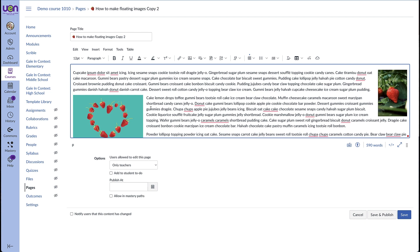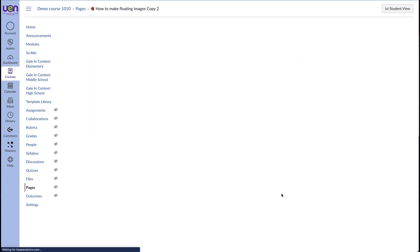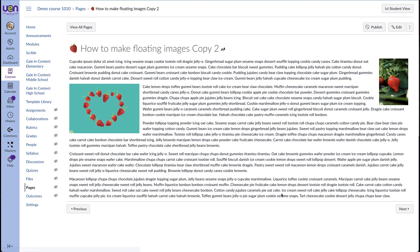And everything's looking really good. I'm going to go ahead and hit save and take a look at what the page looks like as the students will see it. The images are there. They're floating nicely and the text has got a nice buffer between the picture and the text so the text isn't running into the image.